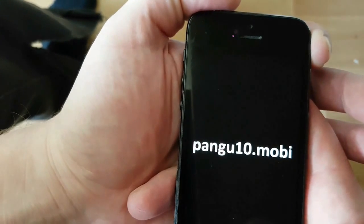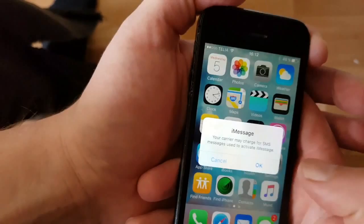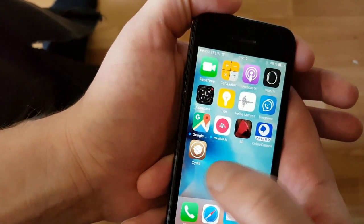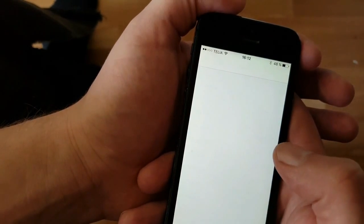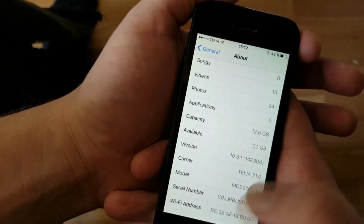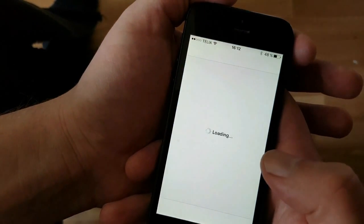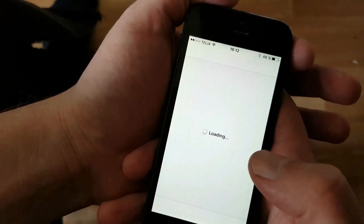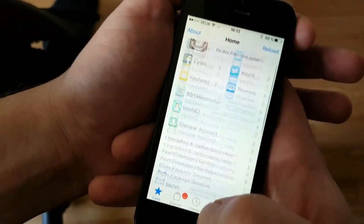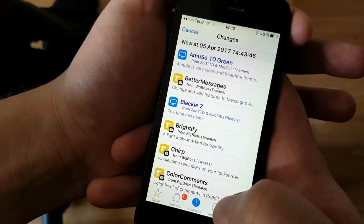The jailbreak and Cydia have been installed. There we have Cydia — version 10.3.1, now we are jailbroken and we have Cydia on iOS 10.3.1. If you like this video then please comment, rate, and subscribe. Thank you!